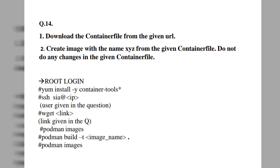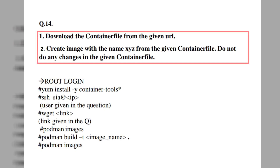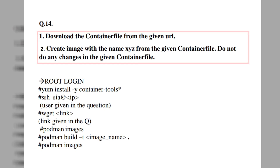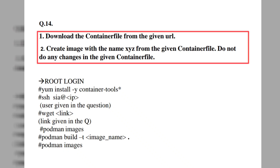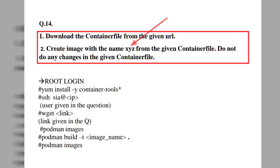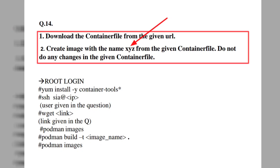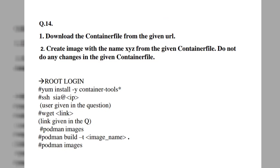The question says: download a container file from the given URL. The sub-question is to create an image with the name XYZ from the given container file, and do not make any changes in the given container file. So we need to download one container file — that's the first task. Then create an image with the name XYZ, or whatever name is given in the RSCA exam, like Natasha or any other name. And we must not modify the container file given in the exam.